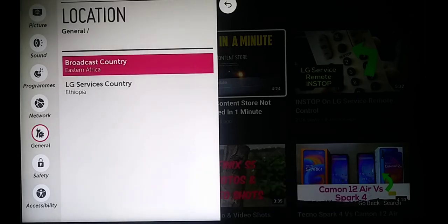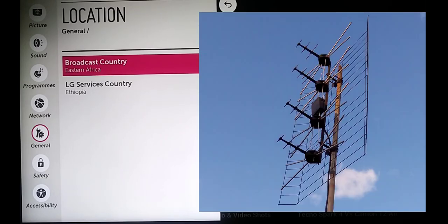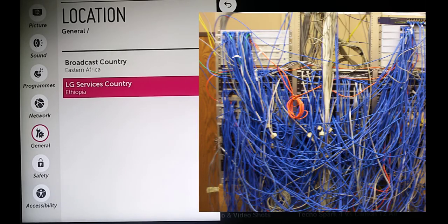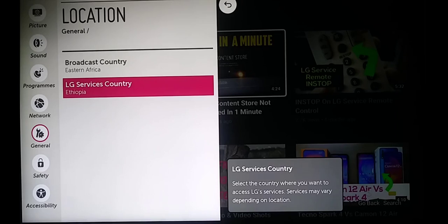Over here you have two locations. Broadcast country is the content that comes through your antenna, and LG services country is the content that comes through the internet. Select LG services country.